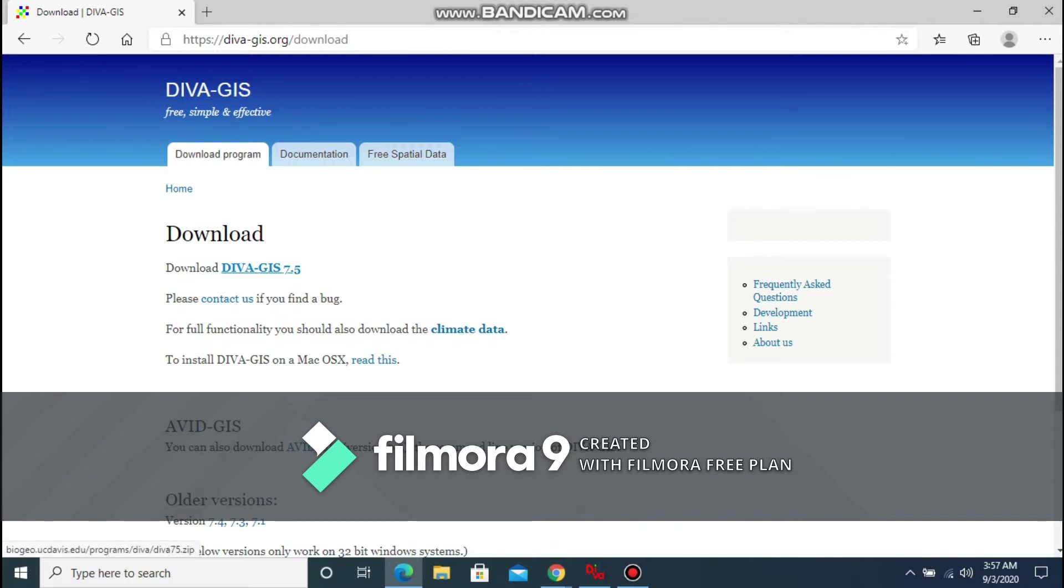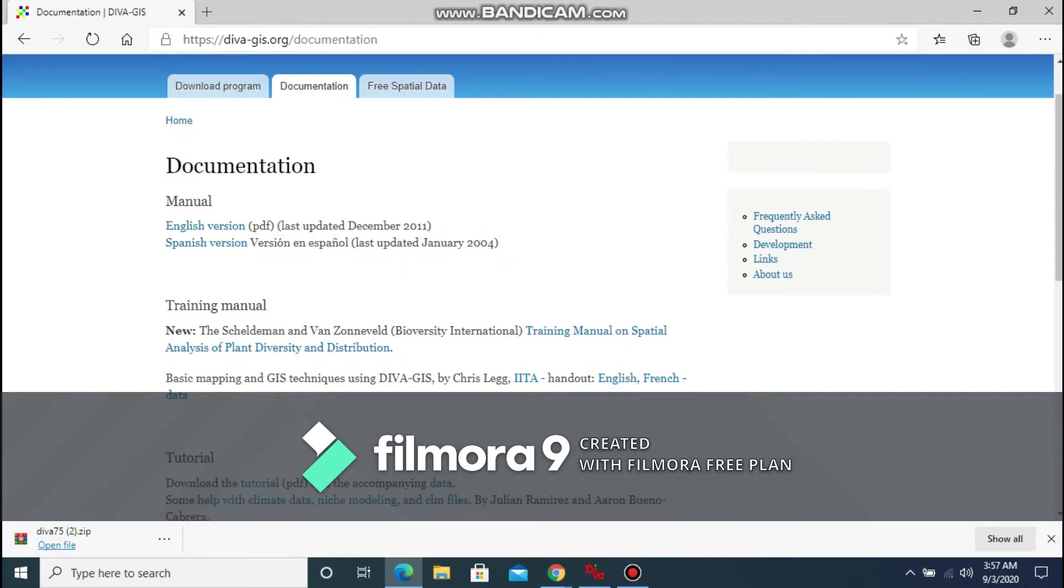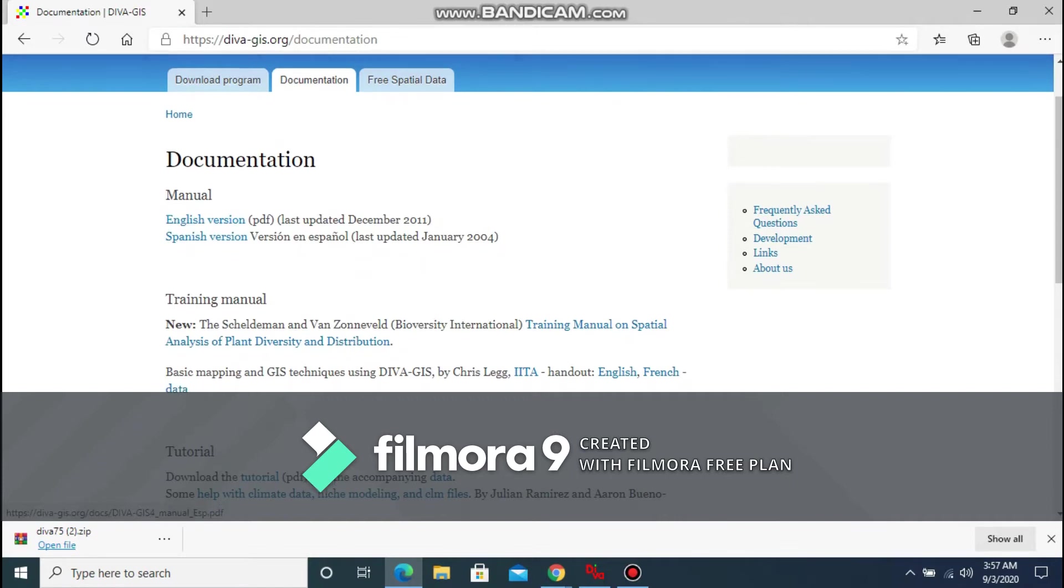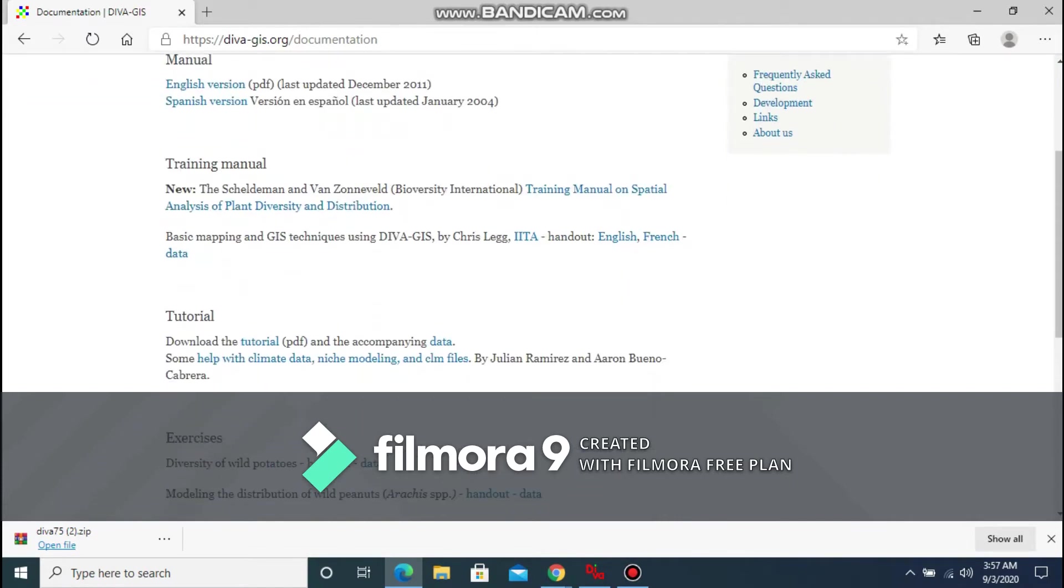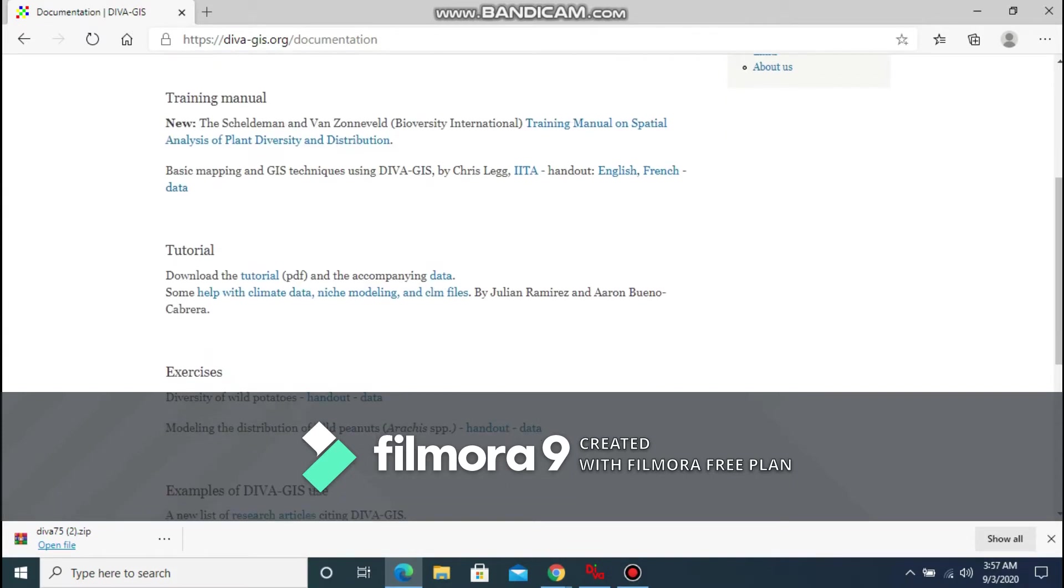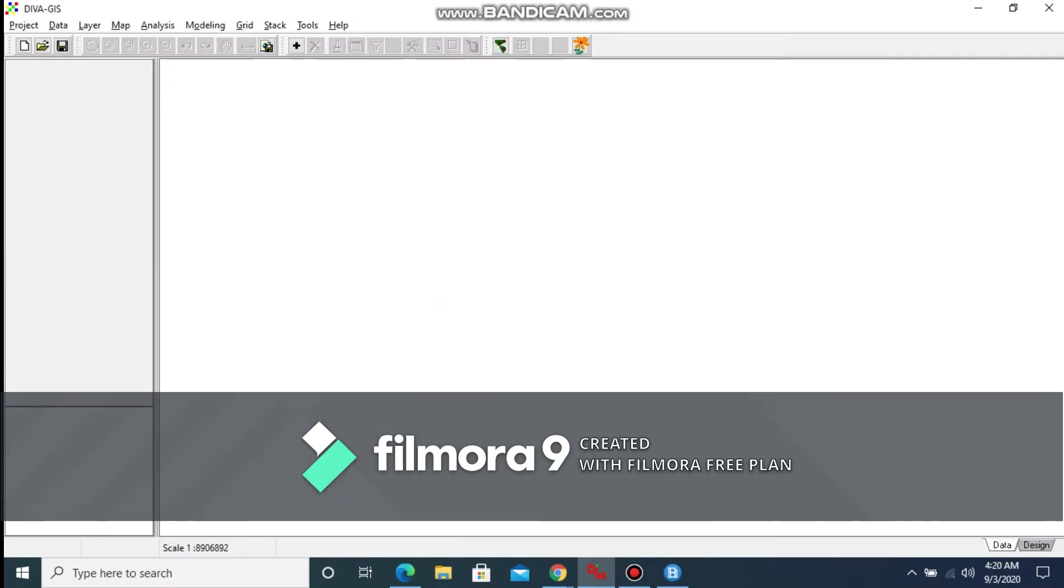You can also check out the documentation provided by the DIVA-GIS team. There are also manuals, trainings, and tutorials available on the website that can be useful for beginners and especially students.